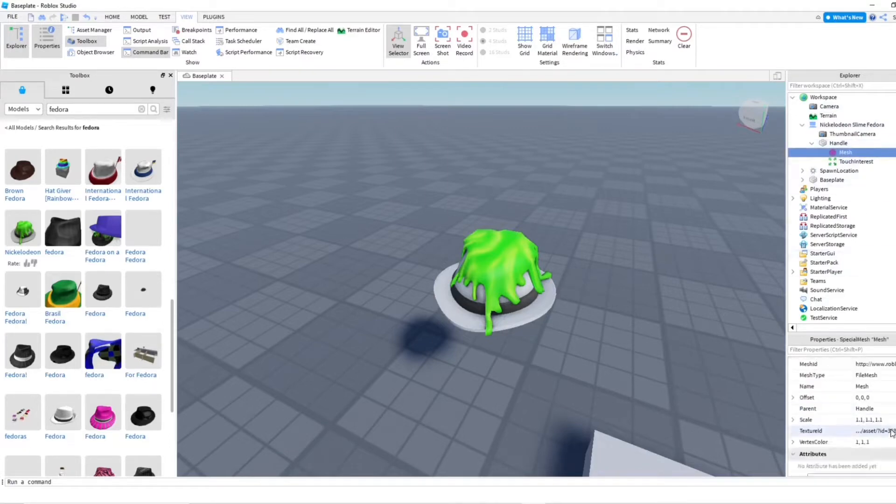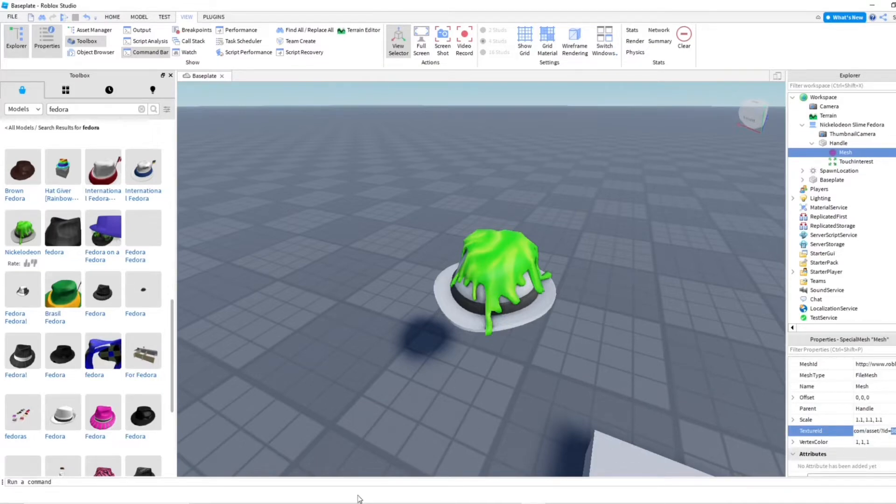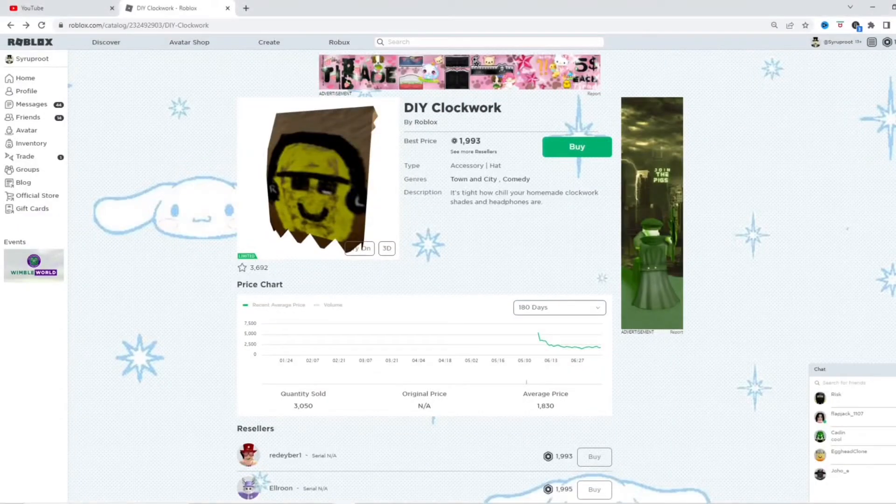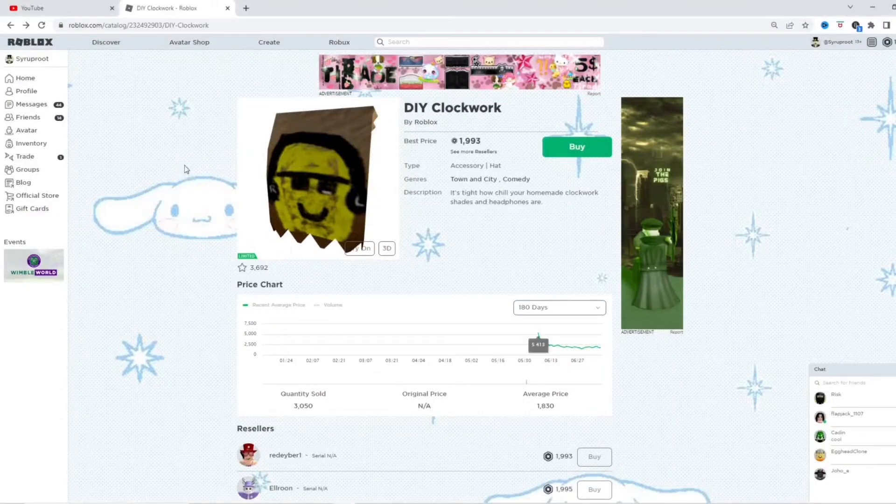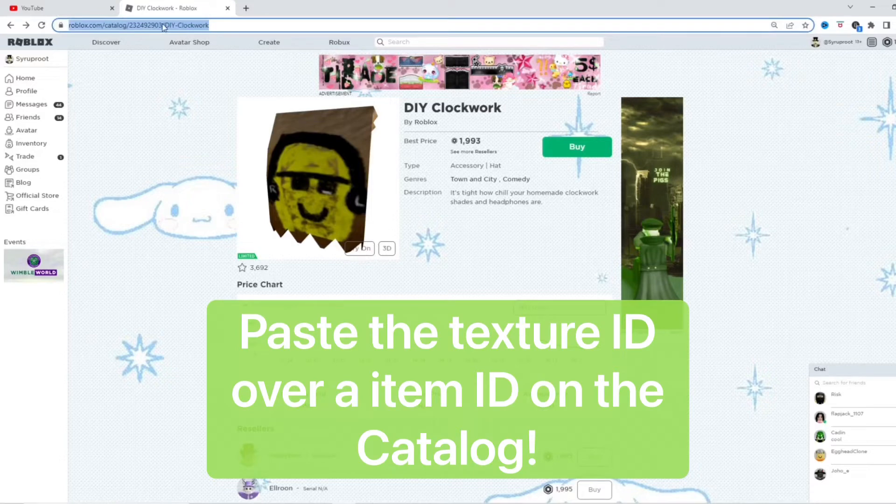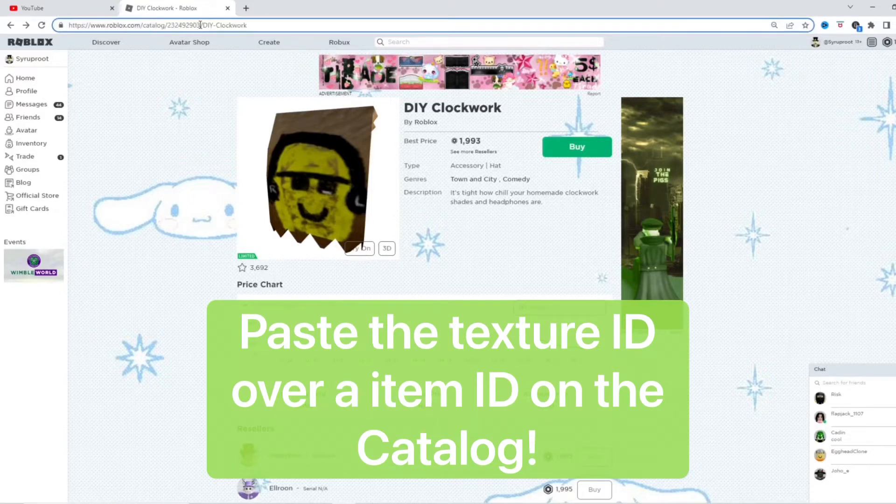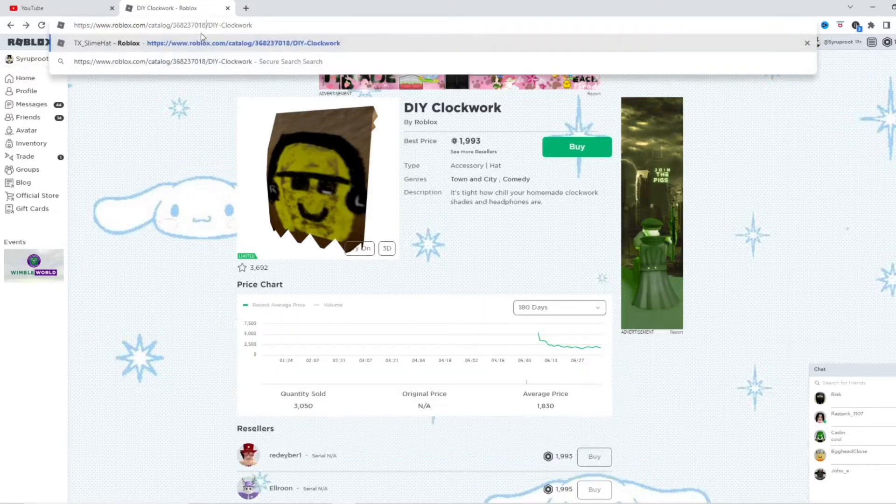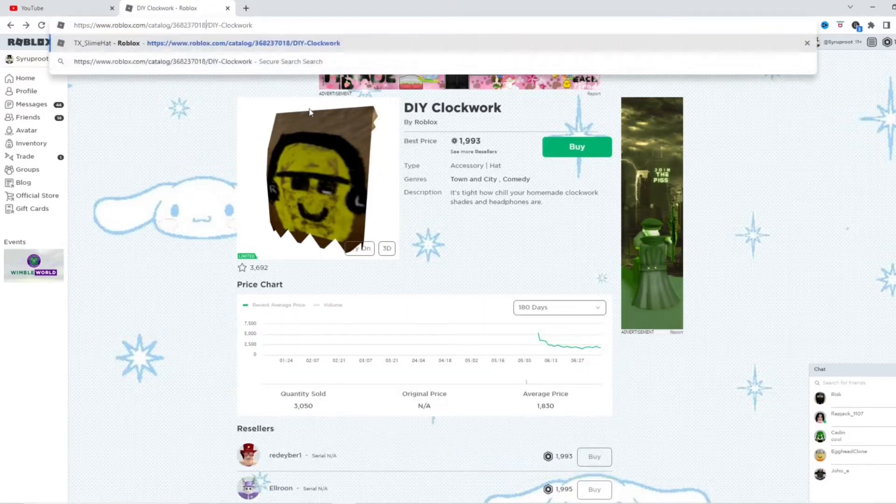And you're going to want to go down here and go to the texture ID. I'm going to copy the texture ID of this item, the slime fedora. And then you're going to go ahead and just go on the catalog and find an item. Because we're just going to go up here and change the ID right here. And just paste it over this one.